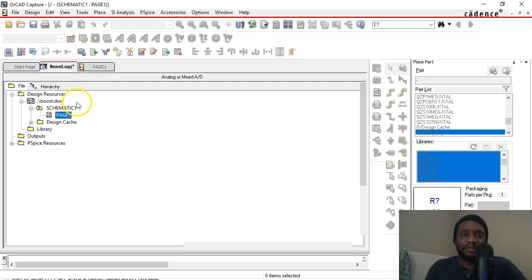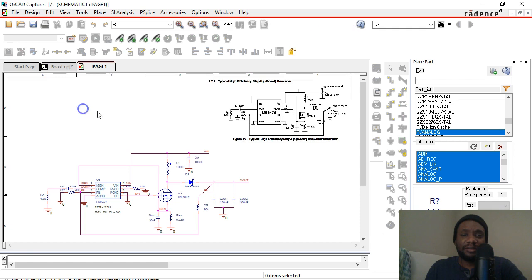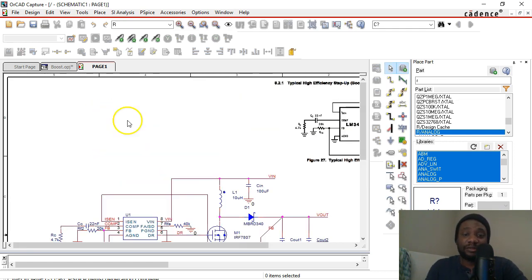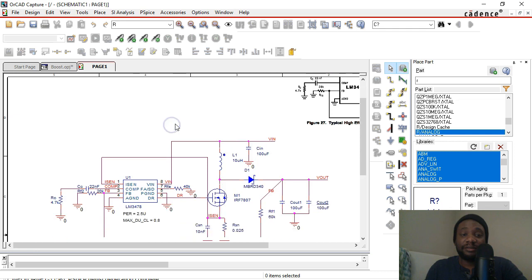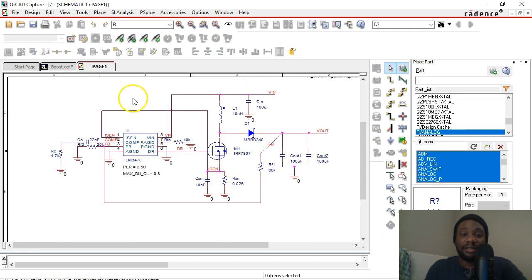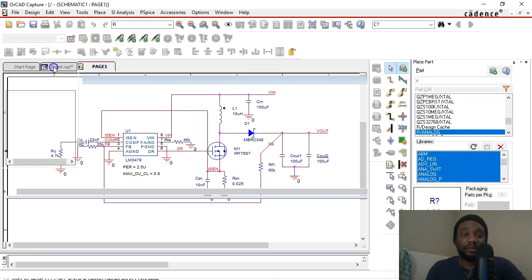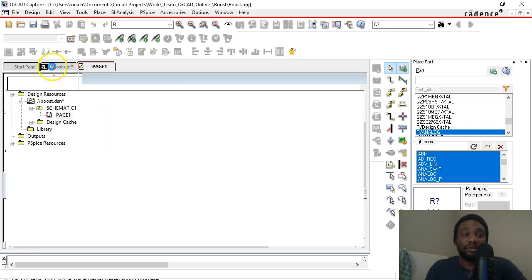This circuit that I'm going to do the design rule check for is the boost converter circuit right here. I wired it up correctly, or so I think, but there's a way to double check the work.